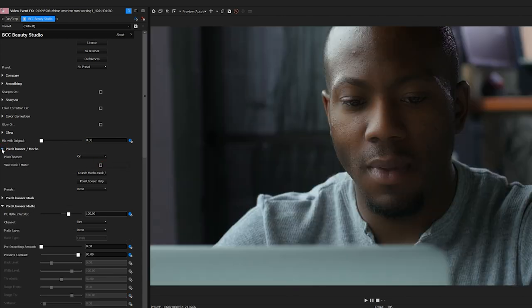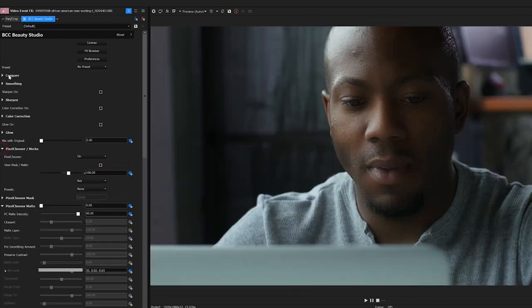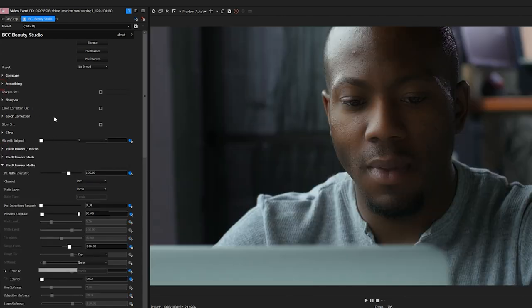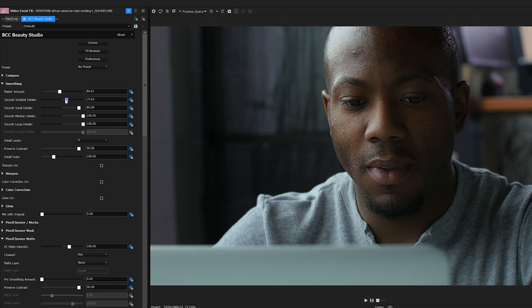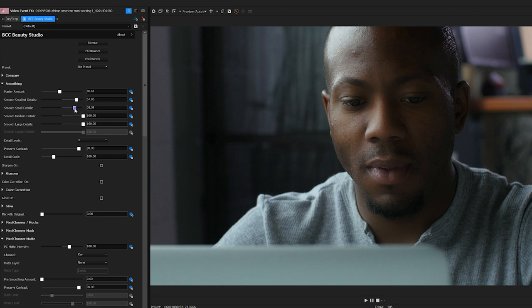I'll turn off my matte view, and then I can begin adjusting the smoothing parameters. Master Smoothing will control the global smoothing, but I can also go in and adjust the smoothing levels for larger details all the way down to the smallest of details. As I make these adjustments, it's important to find a balance between smoothing and leaving legitimate details in the face.